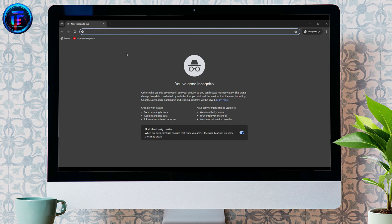For this, what you need to do is just open up any web browser. As I have already opened Google Chrome,